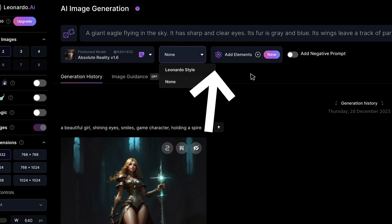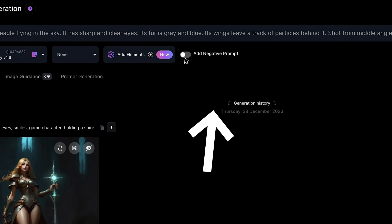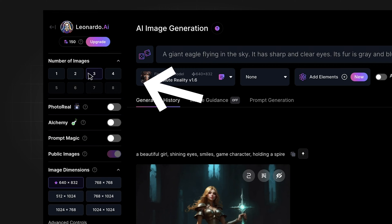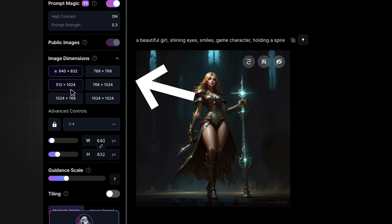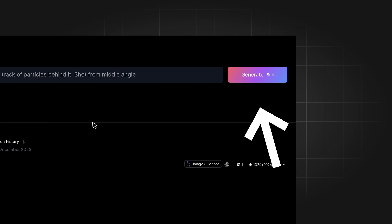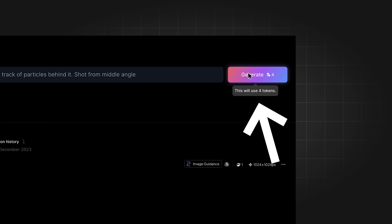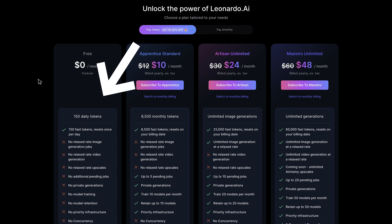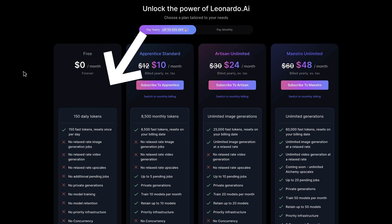You can add styles or elements, add a negative prompt, and customize the image's number, dimensions, aspect ratios, and more. Different settings can cost different amounts of tokens.